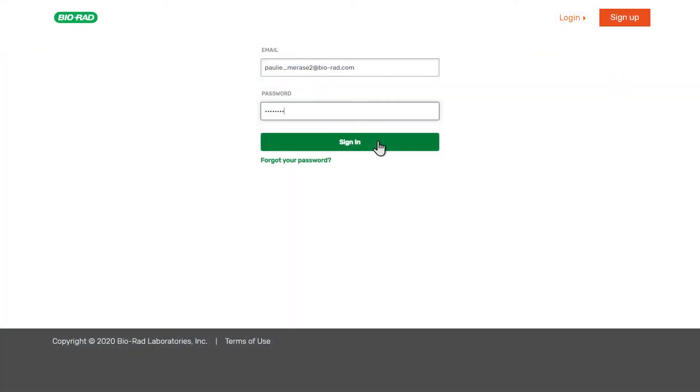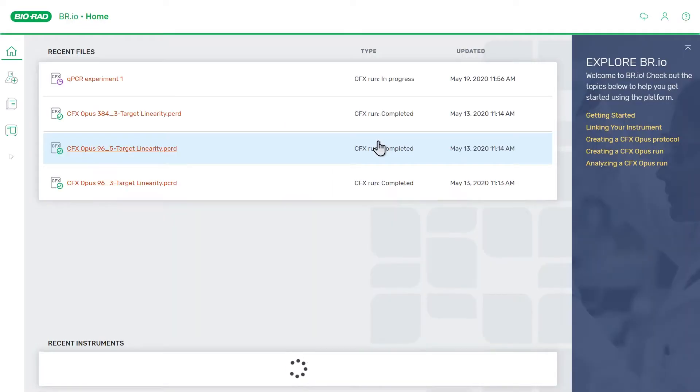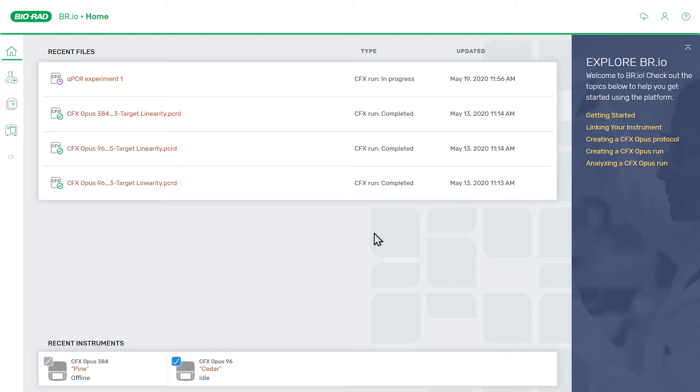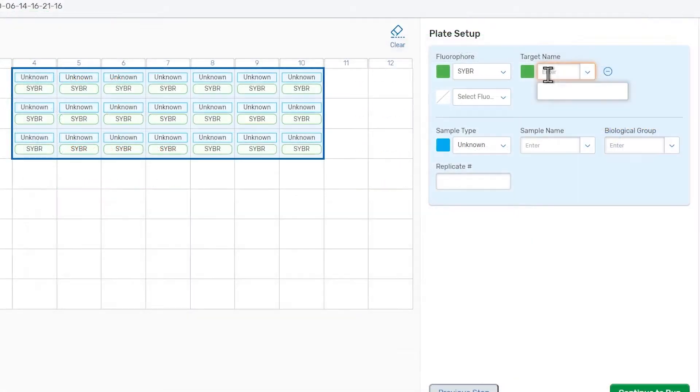The BR.io Cloud Platform is a secure web-based platform that integrates with CFX Opus real-time PCR systems, providing you with a modern workflow for defining, running, and analyzing your real-time PCR experiments. It is designed to promote efficiency in your lab's workflow by giving you the flexibility to use the application anywhere.